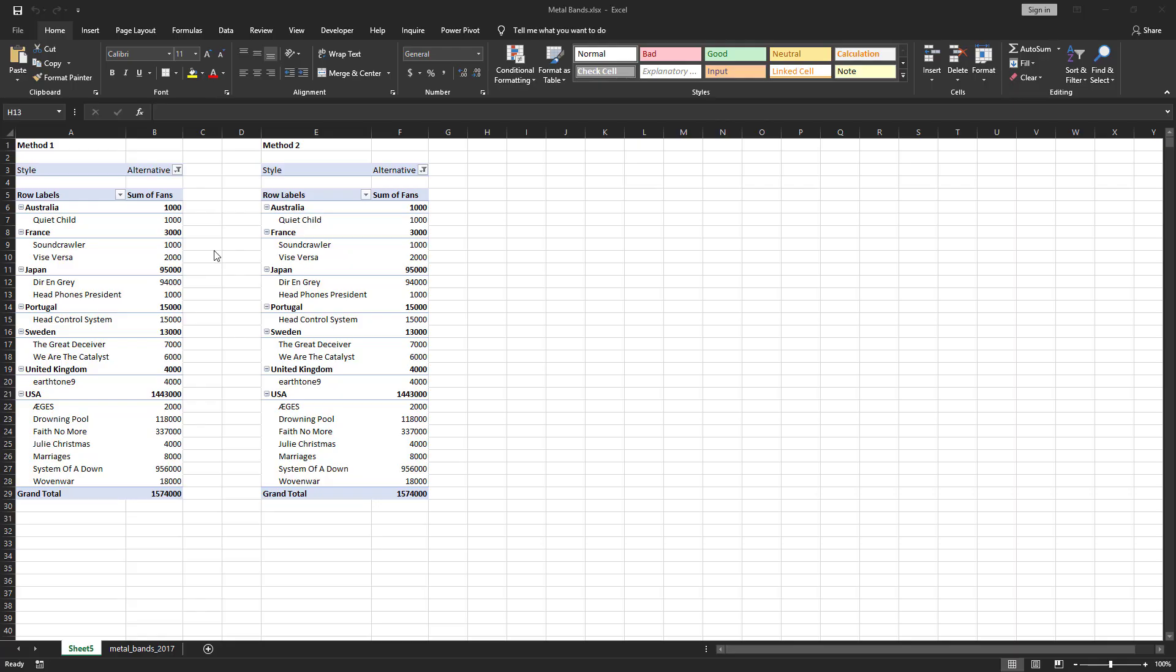Welcome to Single Serving Excel. Today we're going to talk about changing your pivot table to the classic pivot table layout. We will be using the Heavy Metal 2017 dataset which is available by clicking on the link in the description below.